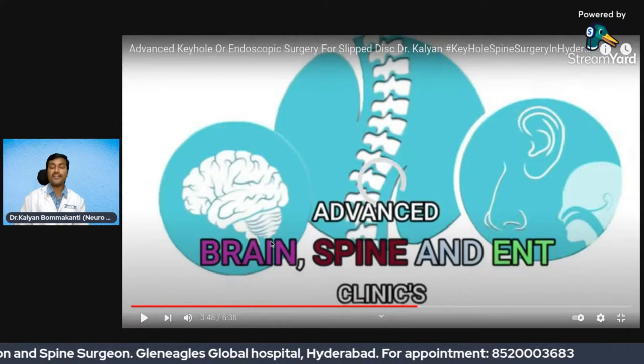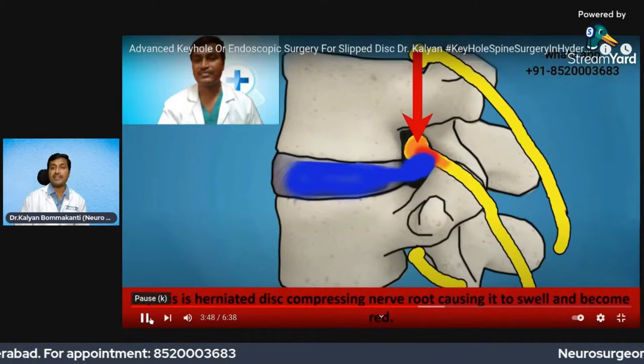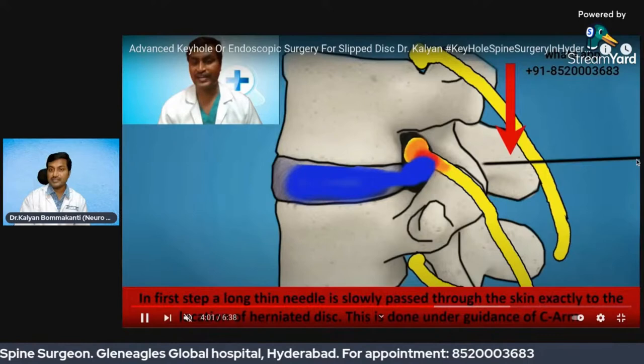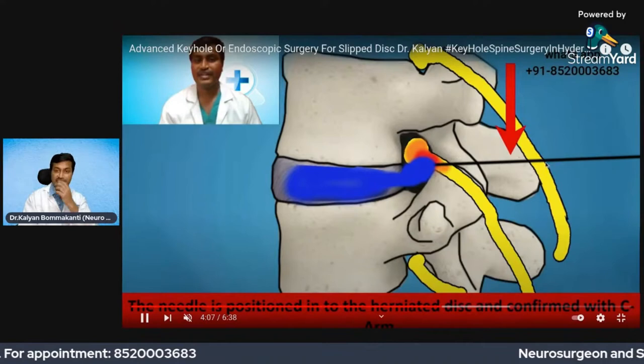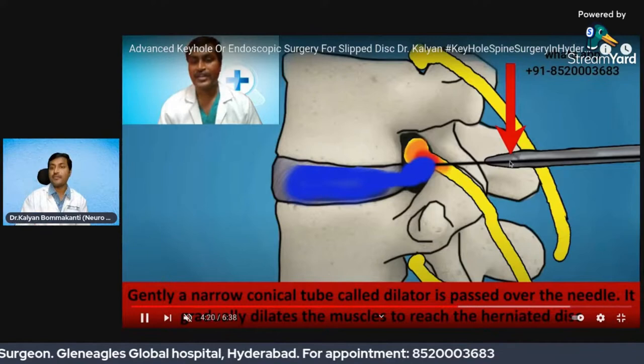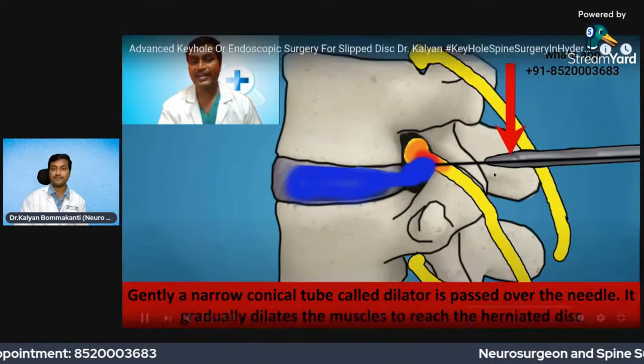In an endoscopic discectomy, the skin incision is very very small — less than 5 to 7 millimeters. We place a small needle through the skin which reaches the disc. This is the needle being passed into the disc; this is the herniated disc which is compressing the spinal nerve. Over this small needle, a small dilator of seven to eight millimeters is passed through it.